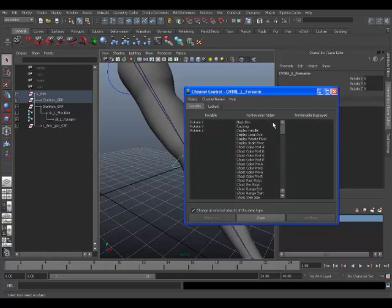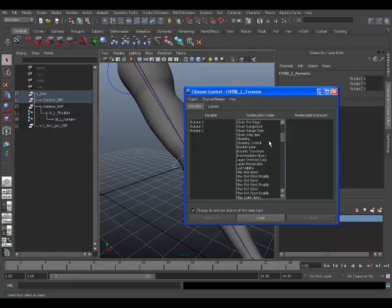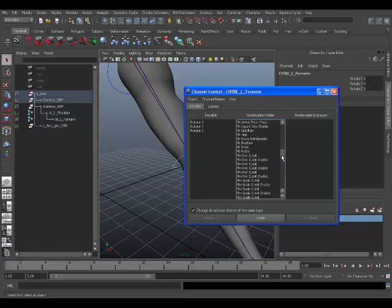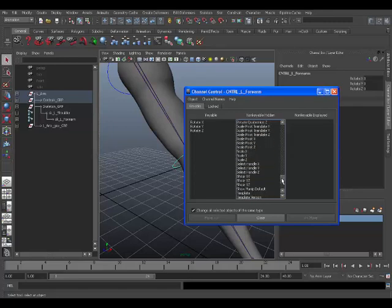And here you can see keyable, non-keyable hidden and non-keyable displayed. Now when you lock in hide something, or if you just hide something like the translate and scale values they will automatically go into non-keyable hidden. So all you need to do is scroll down and find them.